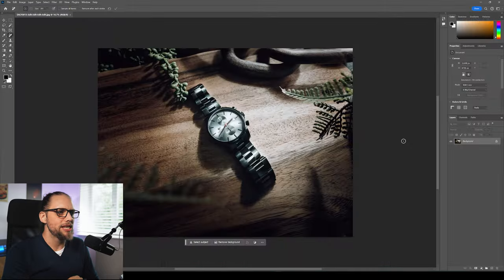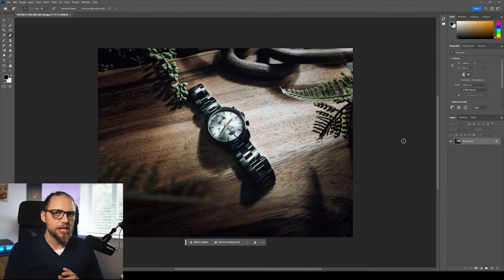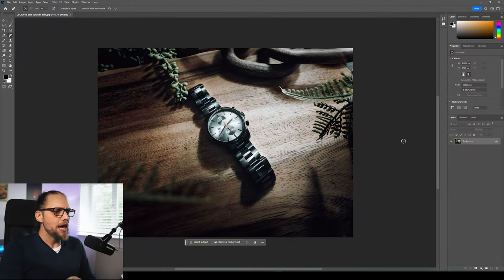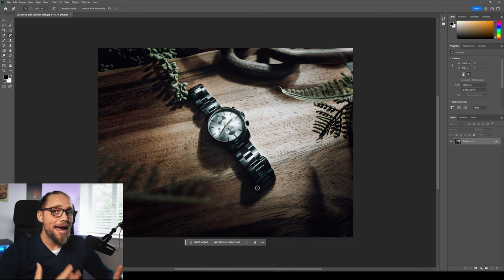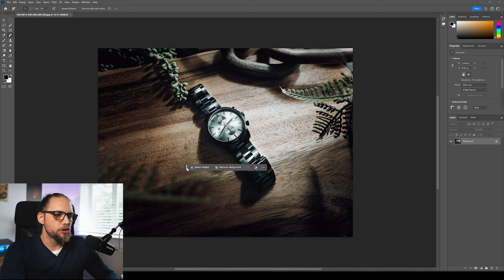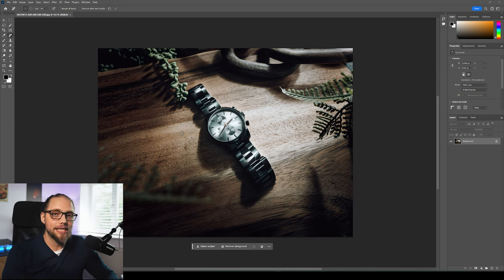There are kind of four main things we're going to talk about: two big things that are very exciting, and two things which are still exciting but just not quite as big. Let's go ahead and open a photo — starting with this one, taken on the new Fujifilm GFX 102. The first thing I want to show you is there is a better improved contextual taskbar. That's this bar that floats around — I've got it down at the bottom here, but you can really put it wherever you like.